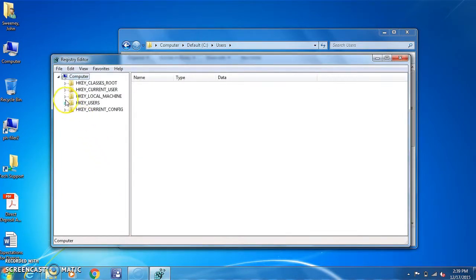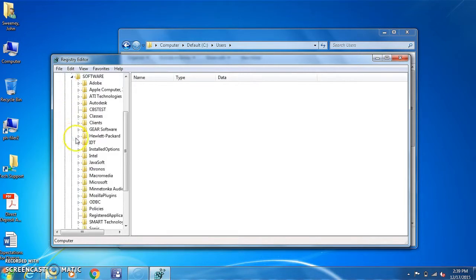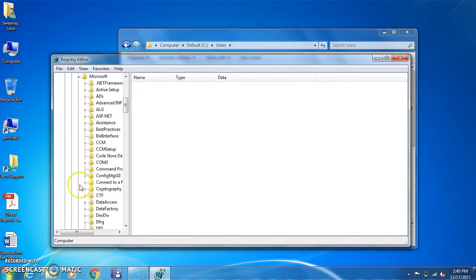From here you'll go to HKEY_LOCAL_MACHINE, software, Microsoft.